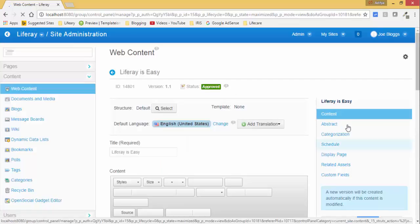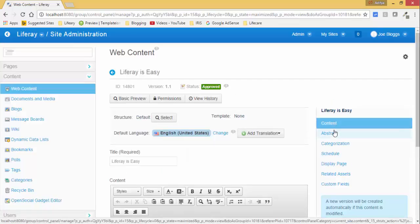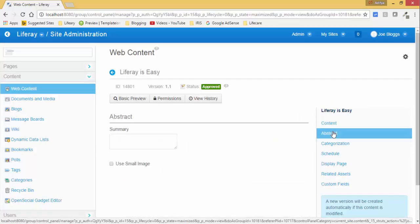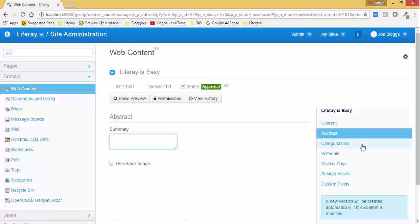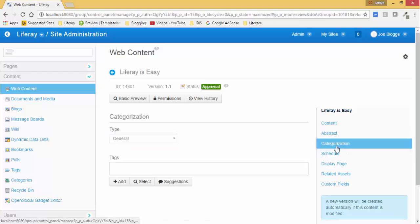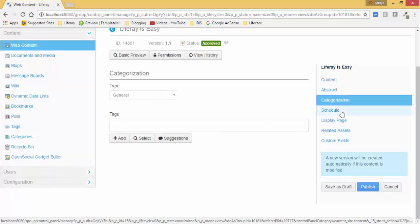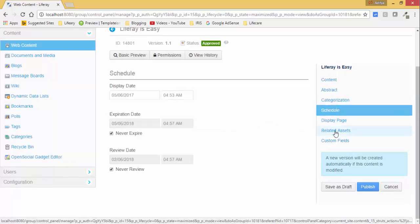So now there are some other features like this abstract where you can provide the summary. Categorization we can discuss in later tutorials, it's important. Now schedule when your web content is expired. So I checked never expire, you can also provide the date that on that date it will expire.